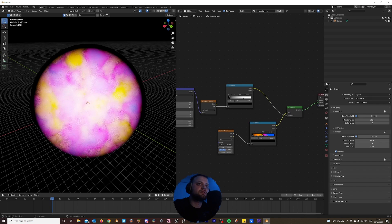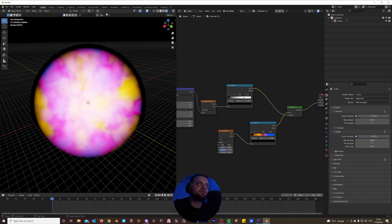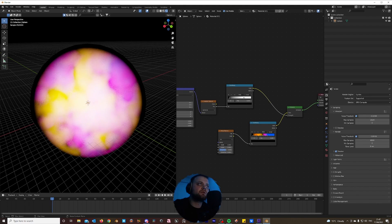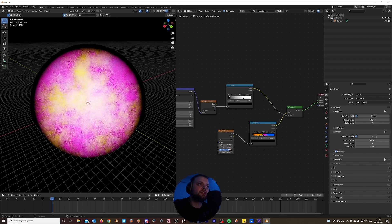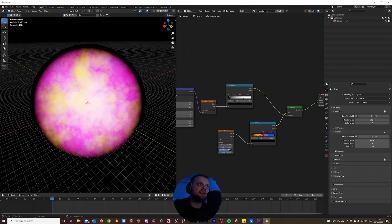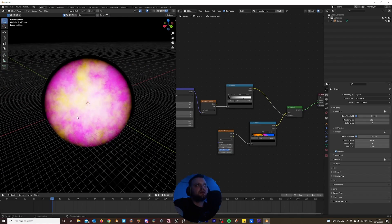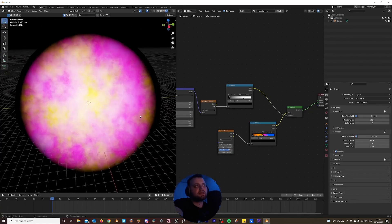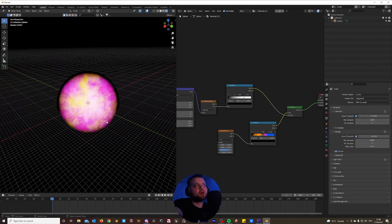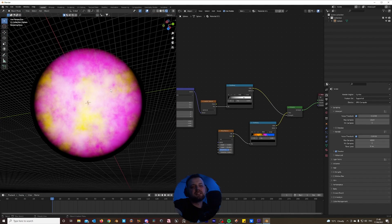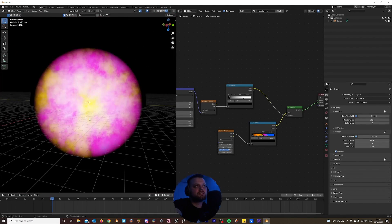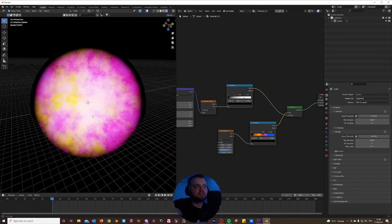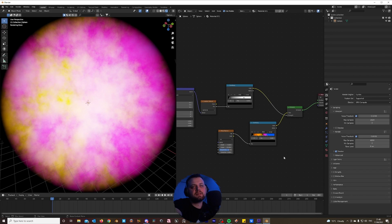Now let's play around with the noise texture. Drop the scale down a bit, pump the detail all the way up. Roughness — about here, I don't want it too rough. I want to get some of that gassy look to come through. That's looking cool, but how can we make everything pop a bit more? We need to give it more contrast and accentuate these gas clusters.